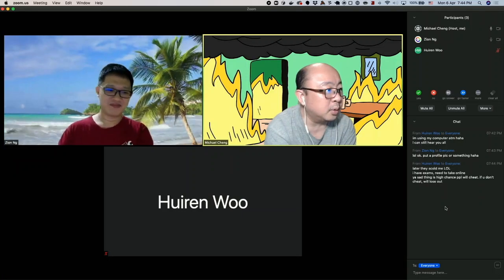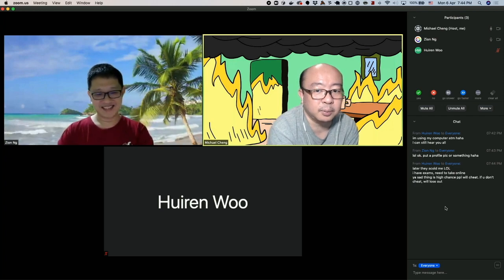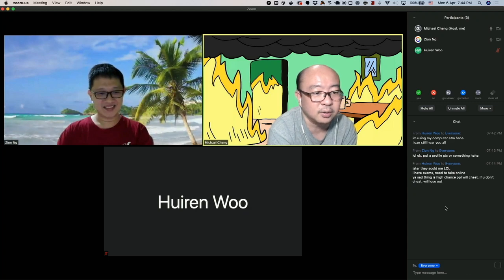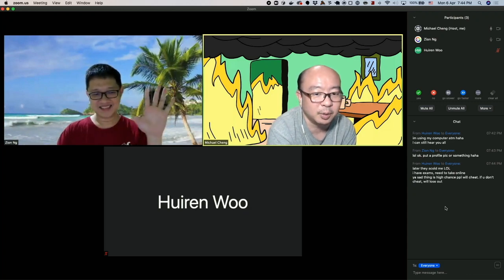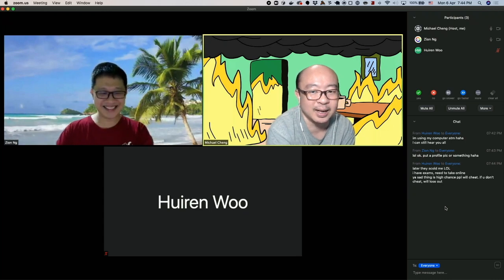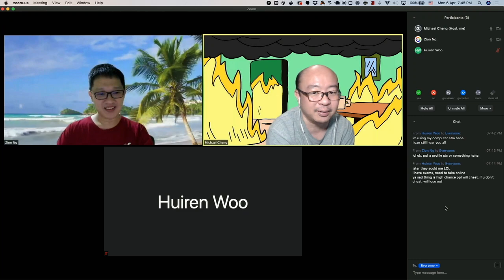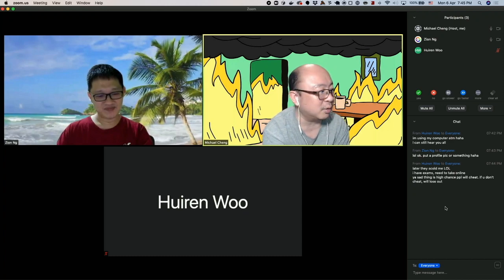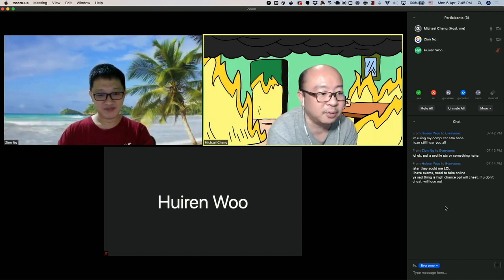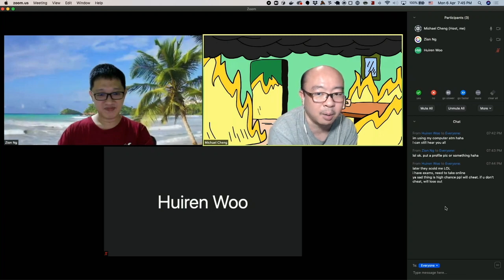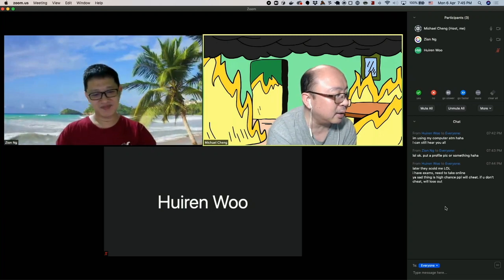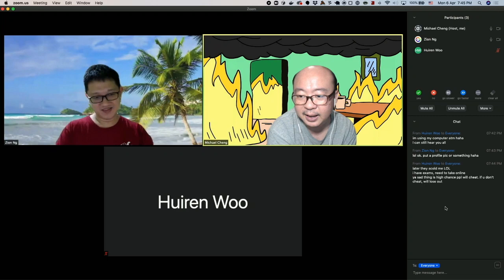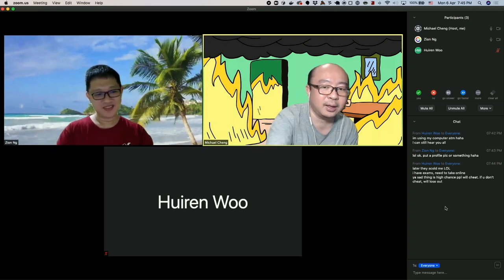Hello, welcome to a new episode of the PHP Singapore podcast. With me today we have on video chat Zion Eng, and also on text chat Huyren Woo. Because Huyren's laptop has a faulty microphone he can't say much, but we can read his text on the screen. If you're listening to the audio podcast, we'll read out his comments from our chat window.